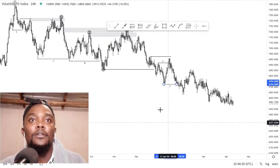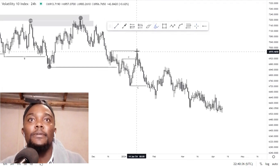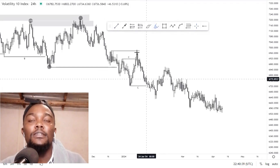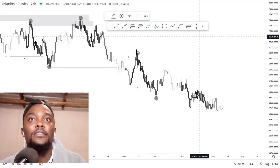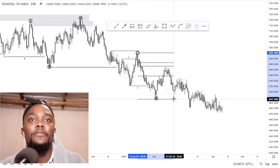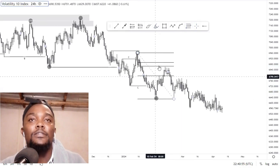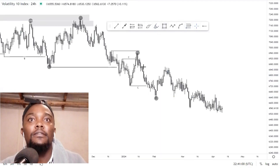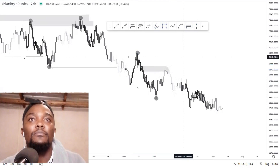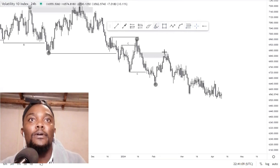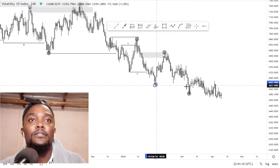If you want a video on how to use market structure, drop a comment saying 'structure.' As you can see, after the two changes of character, this is our high and this is our new low. You can use the fib tool — we reached the 50% mark and hit the golden zone slightly before pushing to the downside. The golden zone is where we look for selling opportunities. We then have the new lower high and the lower low around that point.